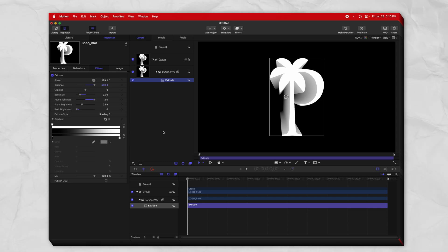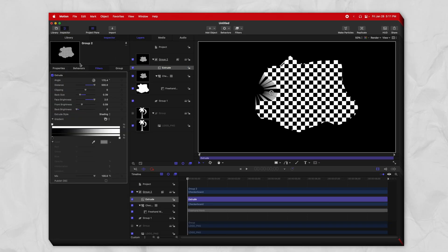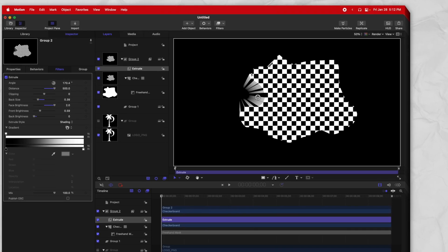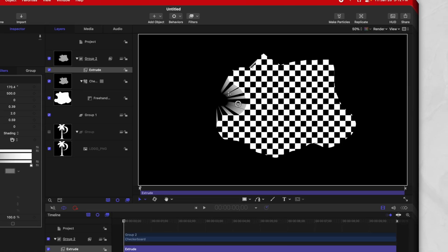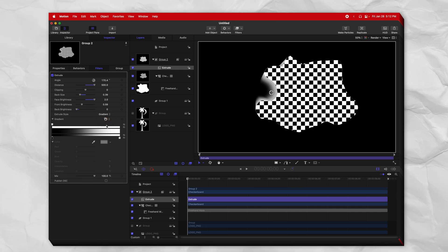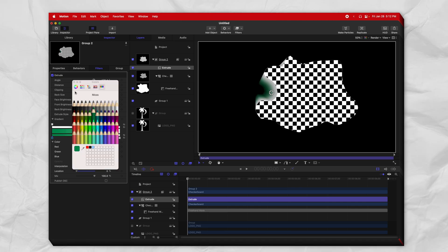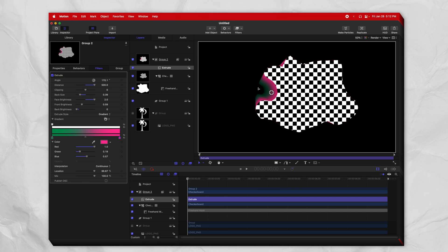Then we get into the extrude style — right now it's set to shading. Unfortunately this particular logo won't show it off very well, so let me set up something to demonstrate. With shading, it samples the pixels at the edge to decide the color it sends off into the distance — so in white areas it extends out to white, and black extends to black. If you change this over to gradient, you'll see it's just a difference of white and black. So if you change the gradient color to something like green and pink, rather than sampling the edge of the image, it just gives it its own color.